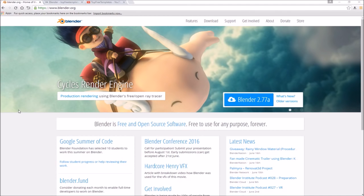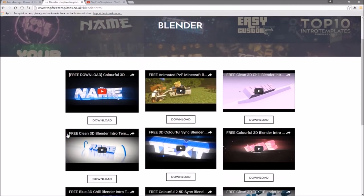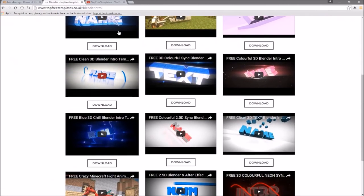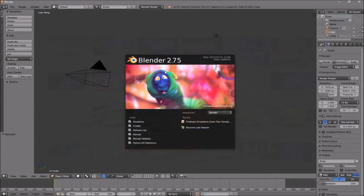The next thing that you need to do is find an intro template that you want to edit. You can find a lot of templates on the Top Free Templates website as well as the Top Free Templates YouTube channel. All the intros are free to download, so choose one and then open up Blender.